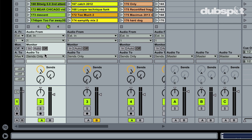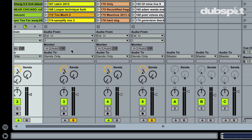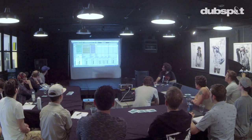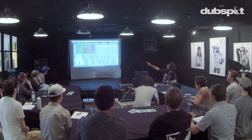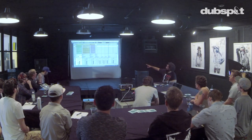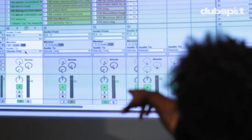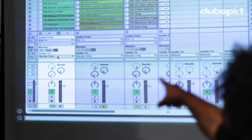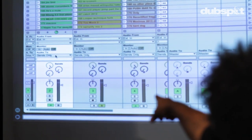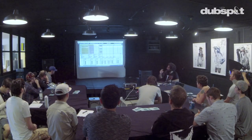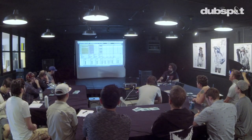I set the audio output for all of my audio tracks to sends only. What that means is that instead of the audio going directly from this track straight to the master, the audio has to go through the return first. How much audio I'm sending from each track is determined by the A-send knob.